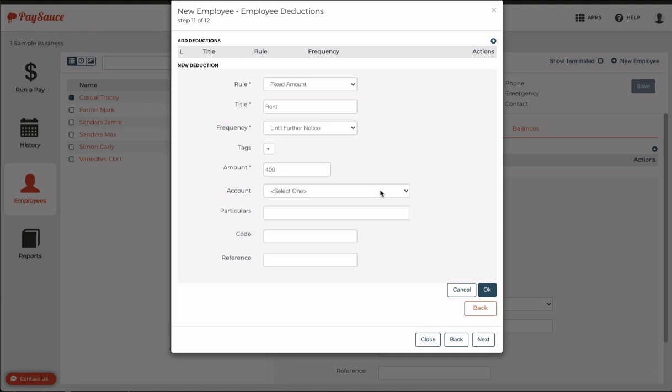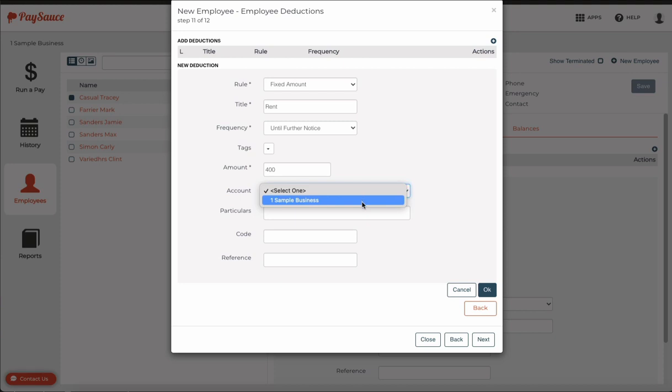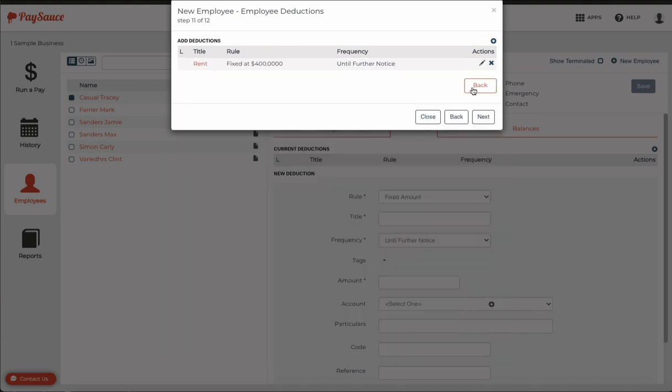I don't need to set up a bank account for the money to go into, but if I do want to, I can select the company account from here. Click OK for that.